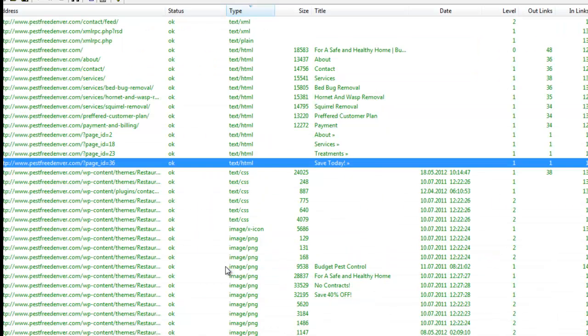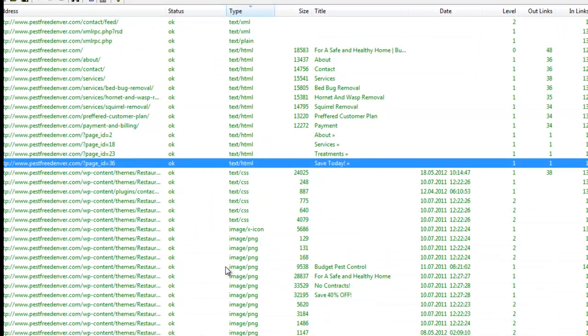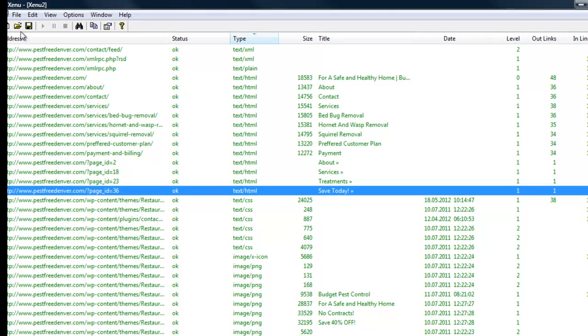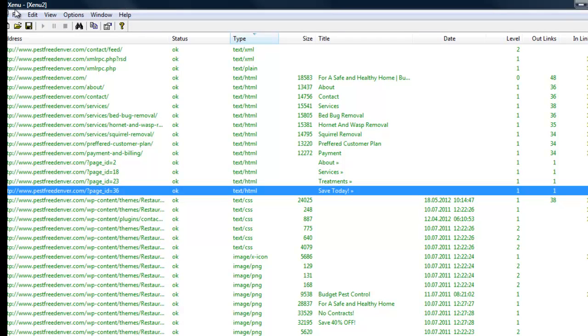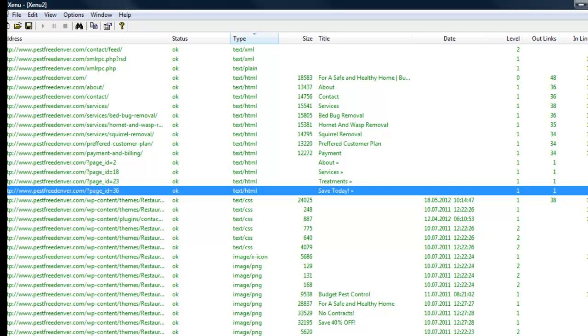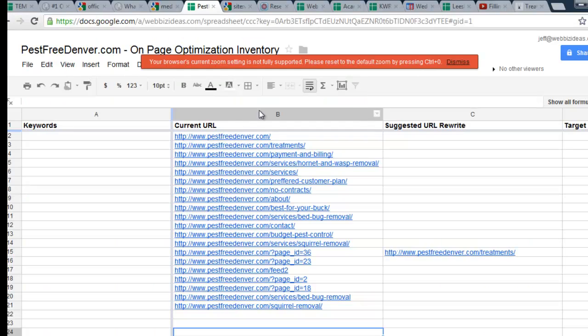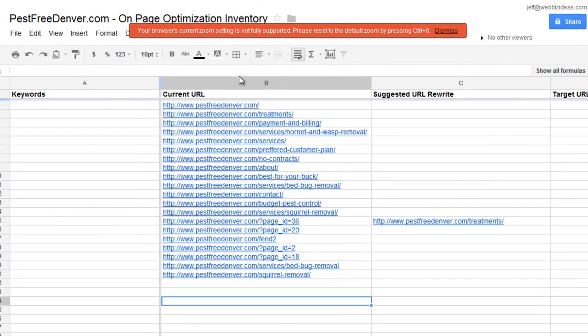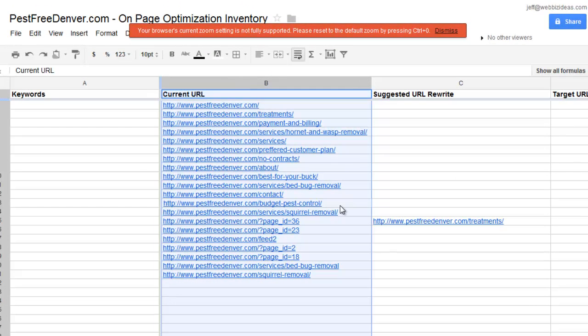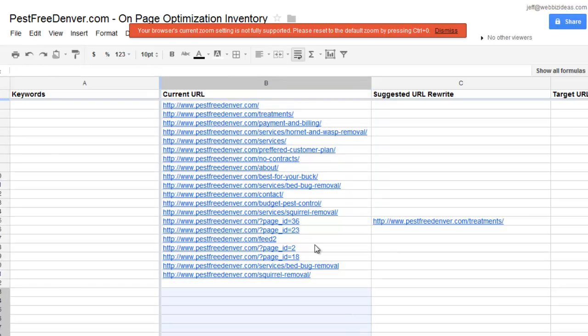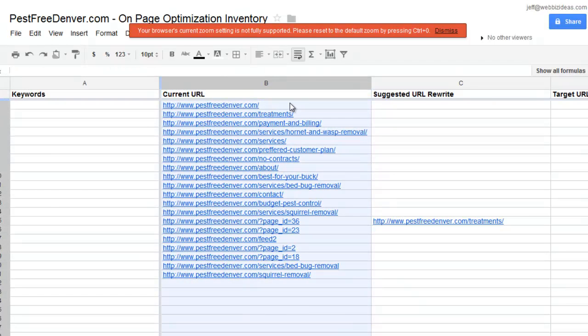And before I go on to another software that you could use that's free, Xenu Link Sleuth. It's X-E-N-U and then Link Sleuth. It would give you the same results, little harder to use, but it's free. And then that's how you do step number one. That's how what goes in the column B, the current URLs. And now you know, here are all the pages I have.